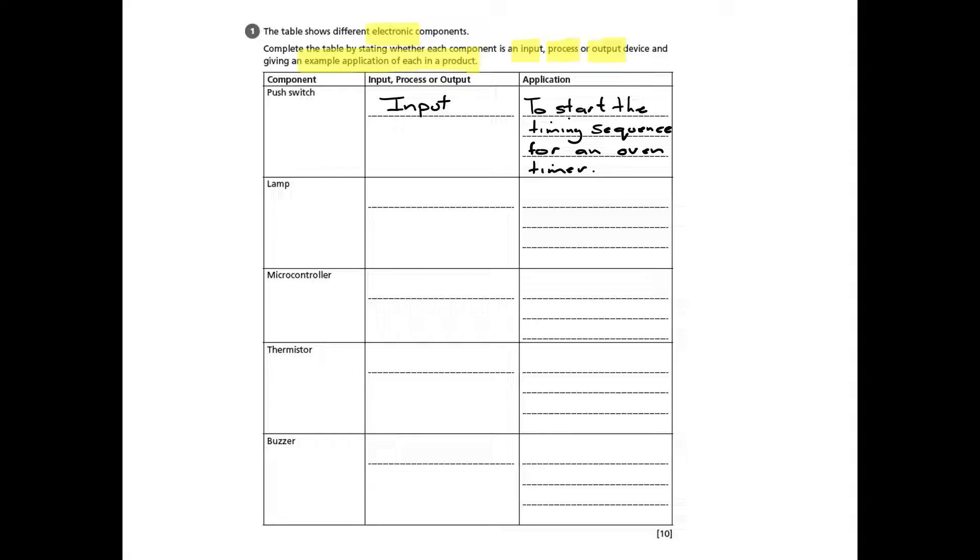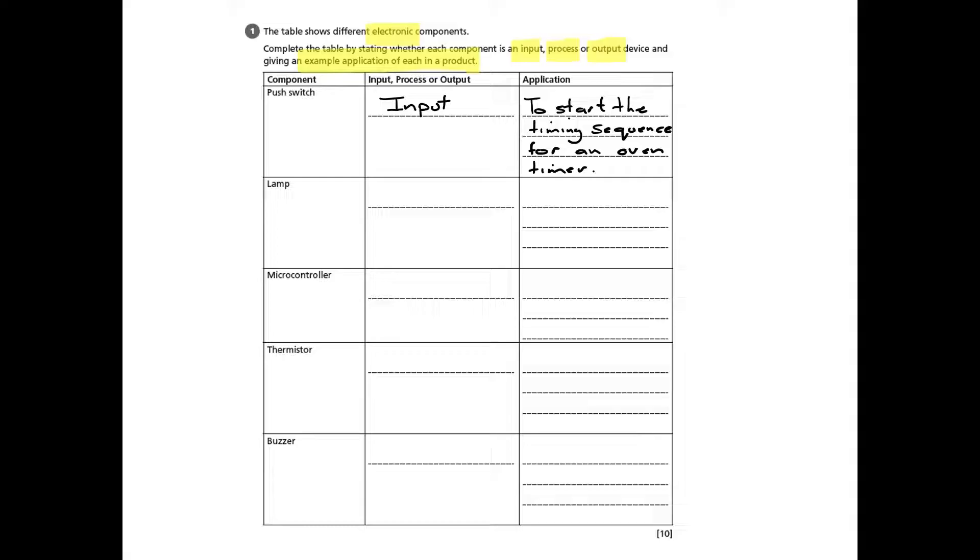So for example, if we start off with a push switch, we know that that's an input. And the way to describe it, the best way to do it, is to think about the sentence for the application as 'to do something for something.' So, to start the timing sequence for an oven timer.